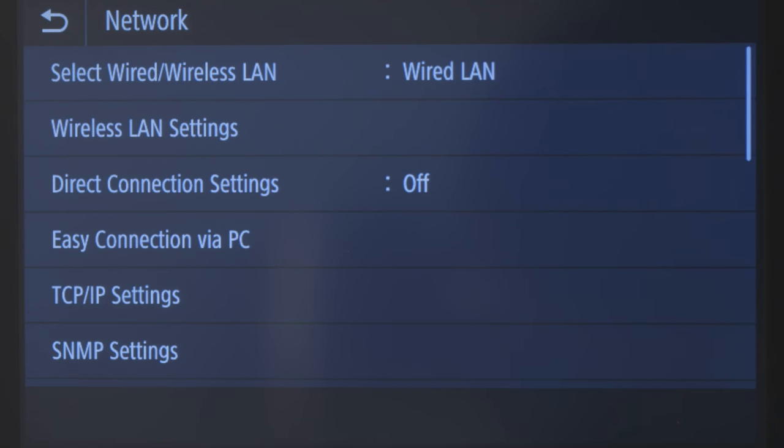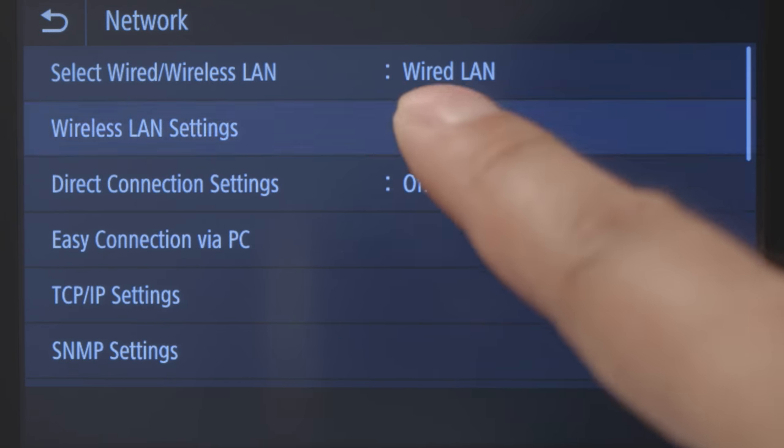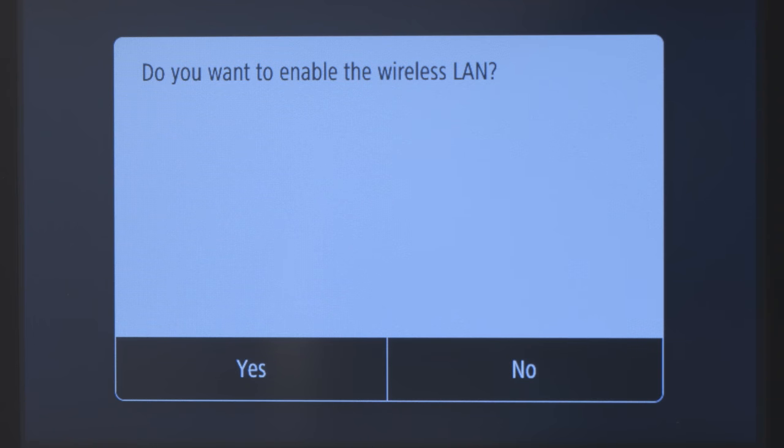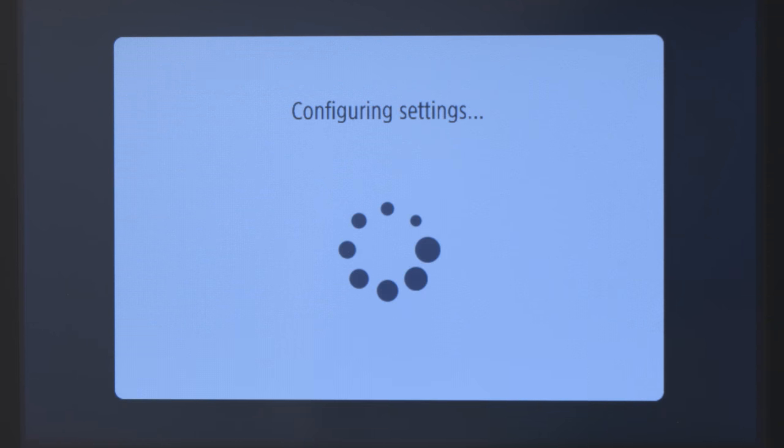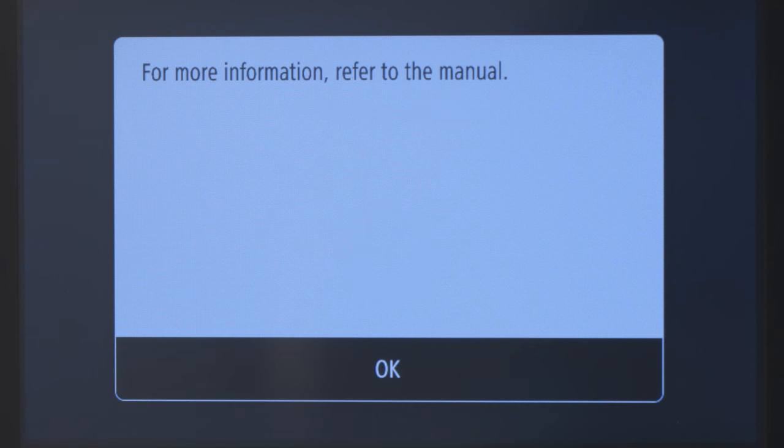Tap Wireless LAN Settings. Tap Yes to enable the wireless LAN. Review the displayed message and tap OK.